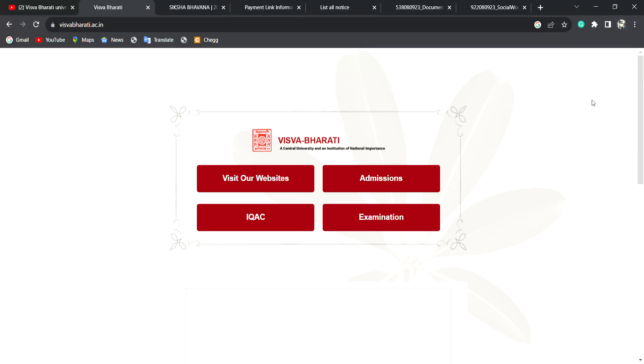Hello friends, my name is Saku Sarkar. Welcome to your channel Fiji Eats or Family. Today, we are going to discuss the very important topic of this video.